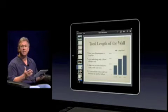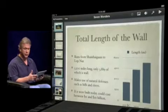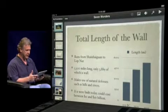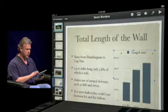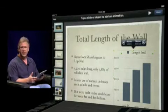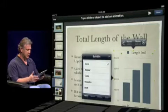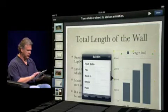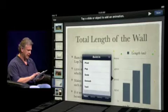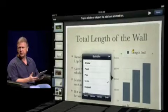What else is easy? Animations. Keynote has beautiful animations, and the same is true on the iPad. Let's say I want to bring this chart in with a build. I go into animation mode with a button on the top right, and I see there's no build-in assigned yet, so I tap the build-in button and I have access to all these great animations. Let's do a scale, and it will automatically preview that scale.